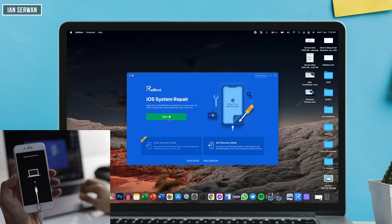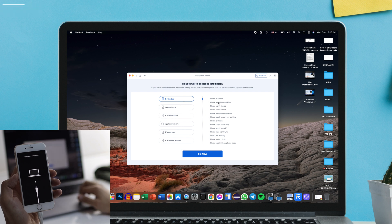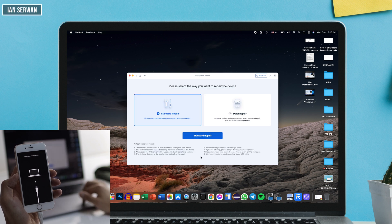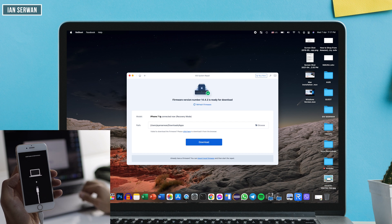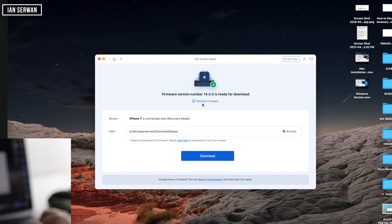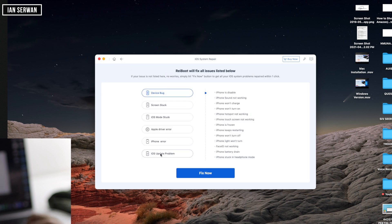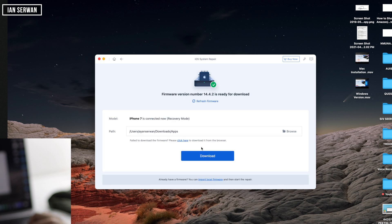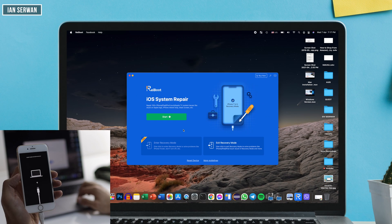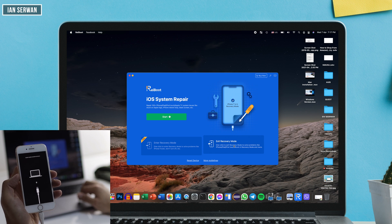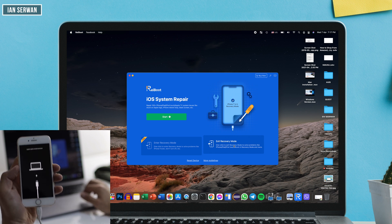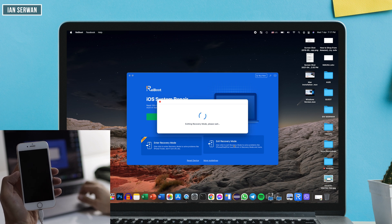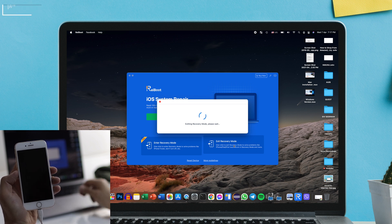You need to choose the issue you face and then click Download — it will download the firmware, and then you follow the steps the app tells you. In this particular example, since we're facing the recovery mode issue, I'm going to click on Exit Recovery Mode. Once I do that, the application will automatically do the job — it's just a one-click procedure — and then my iPhone will be back to normal.